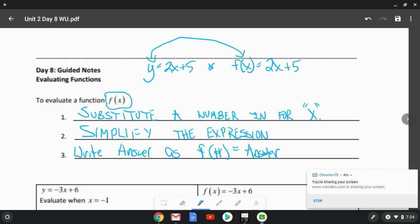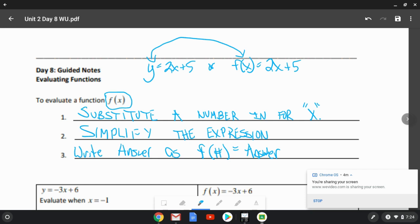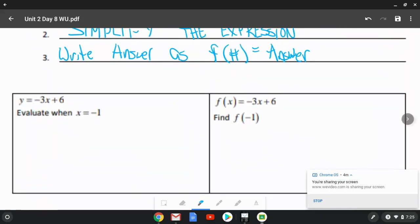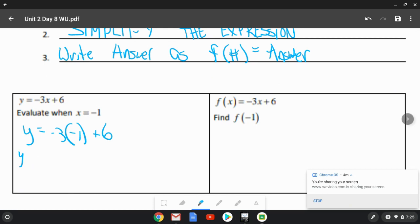So let's do an example. On the left side, it says to evaluate when x is equal to negative one, and the equation is y equals negative three x plus six. We plug in negative one for x: y equals a negative times a negative, which is a positive three, and three plus six is nine. So the final answer is y equals nine.